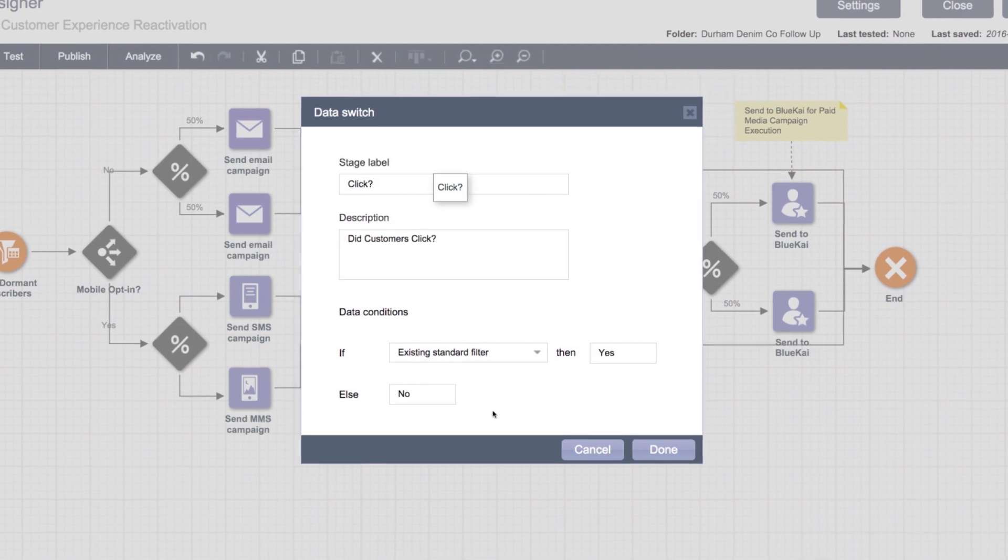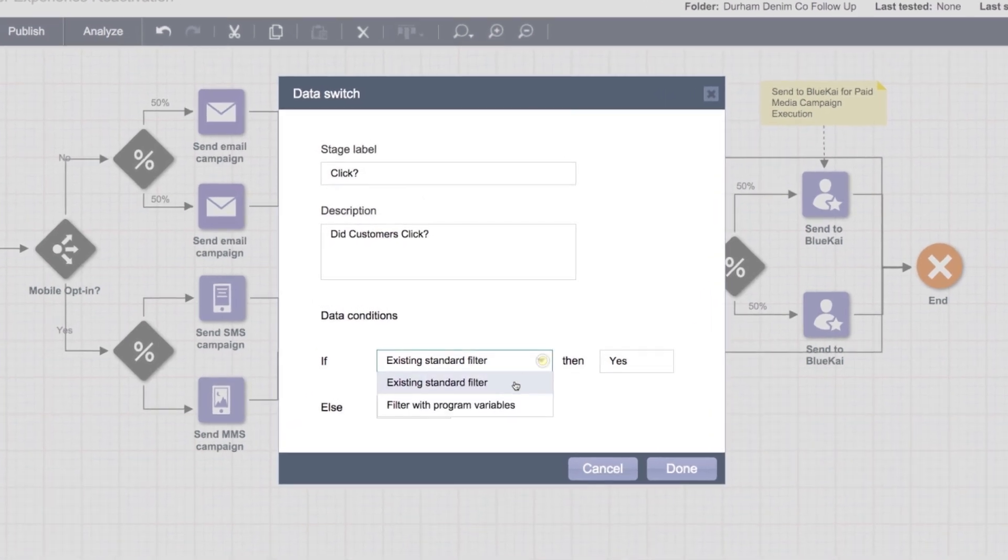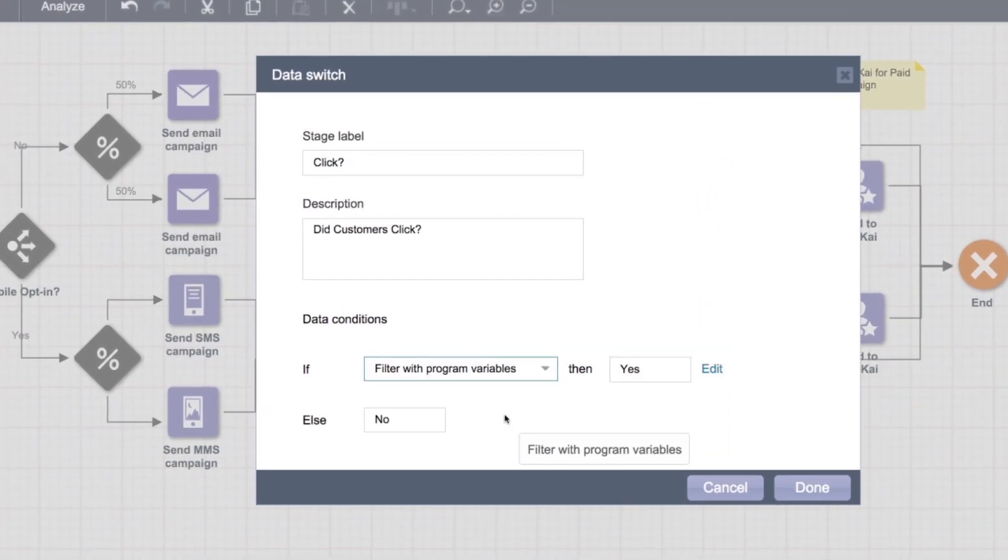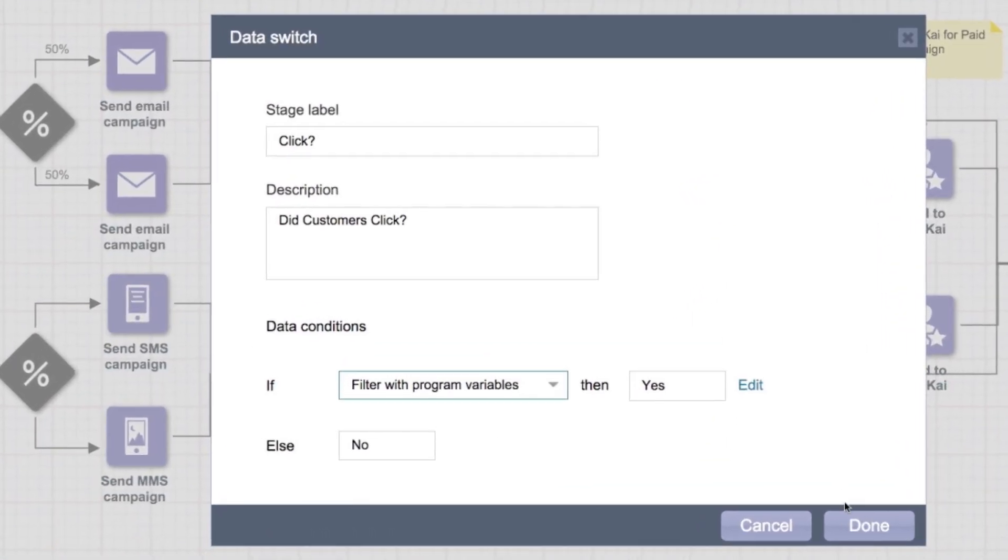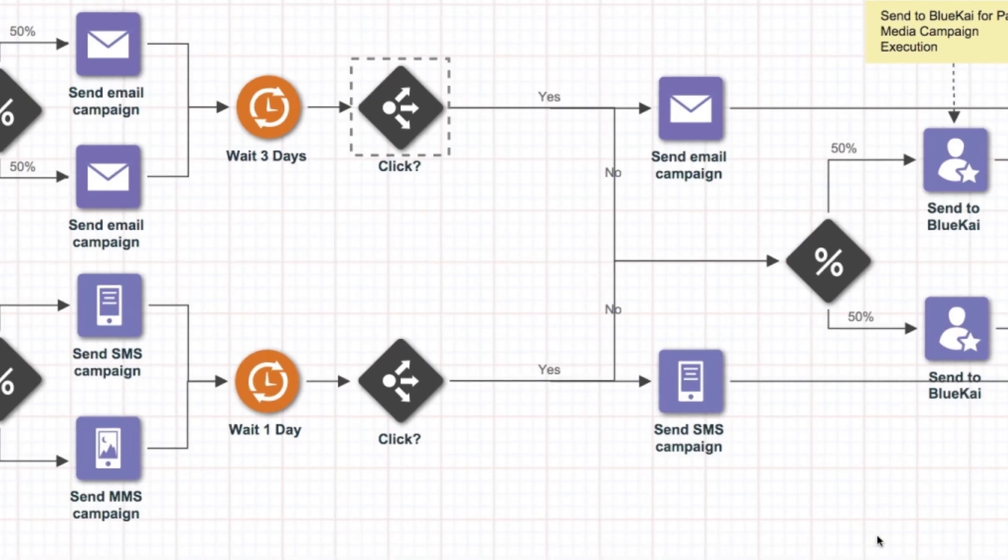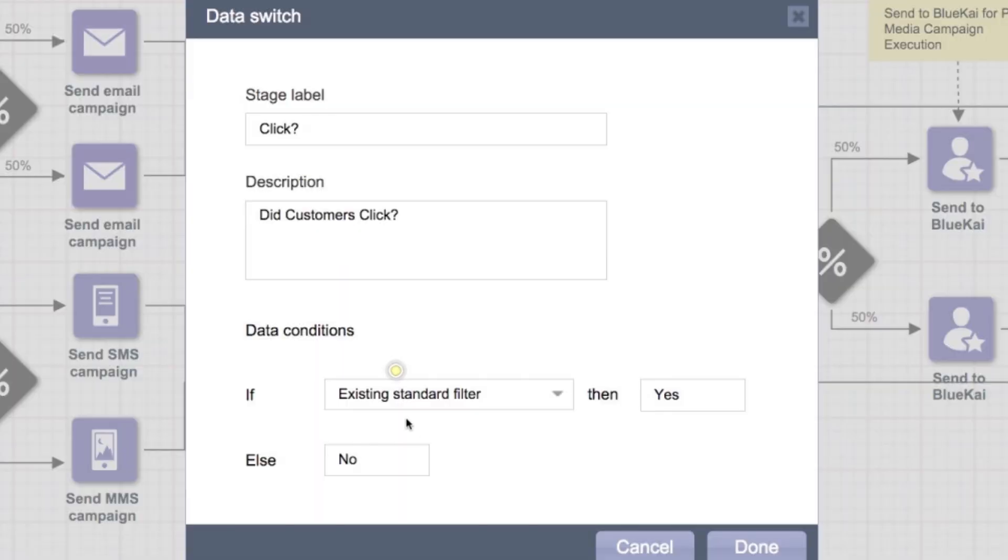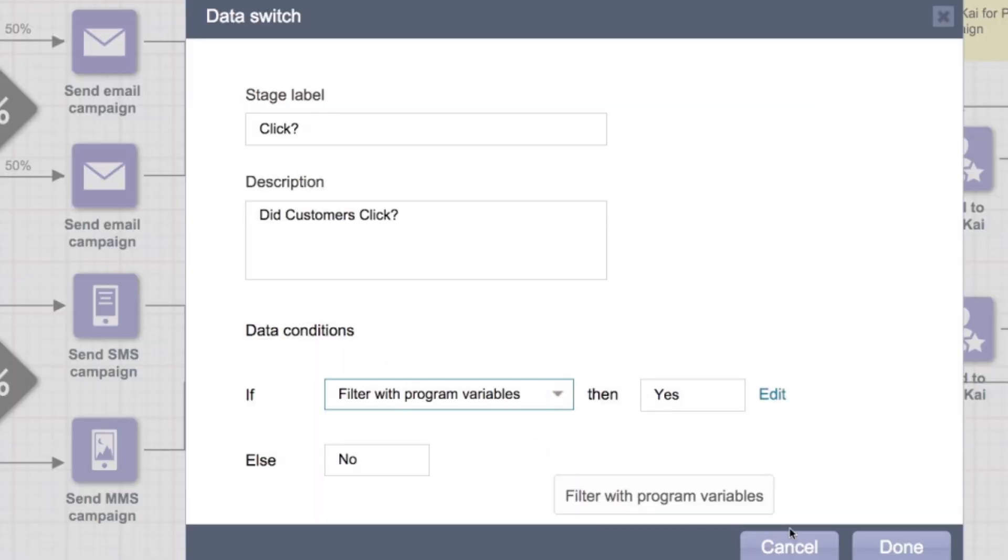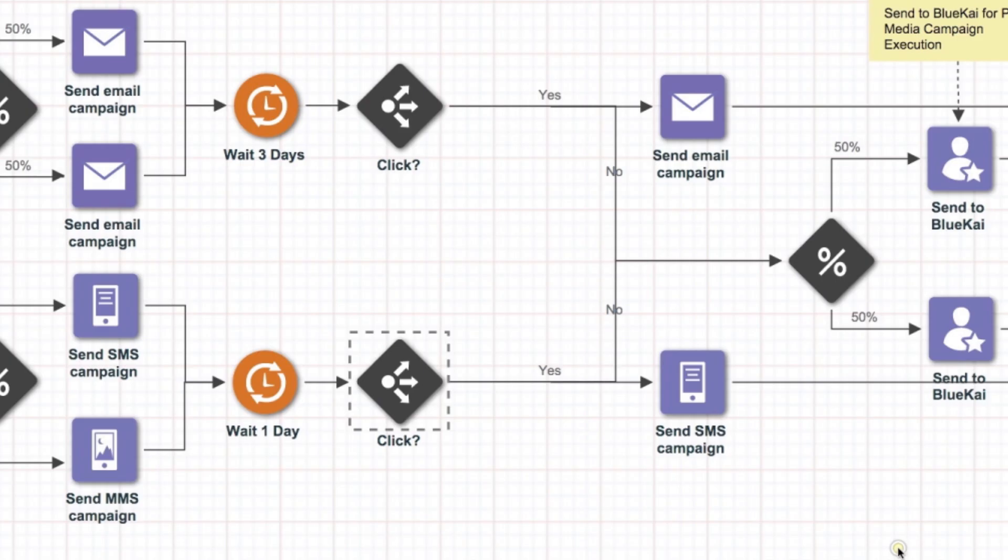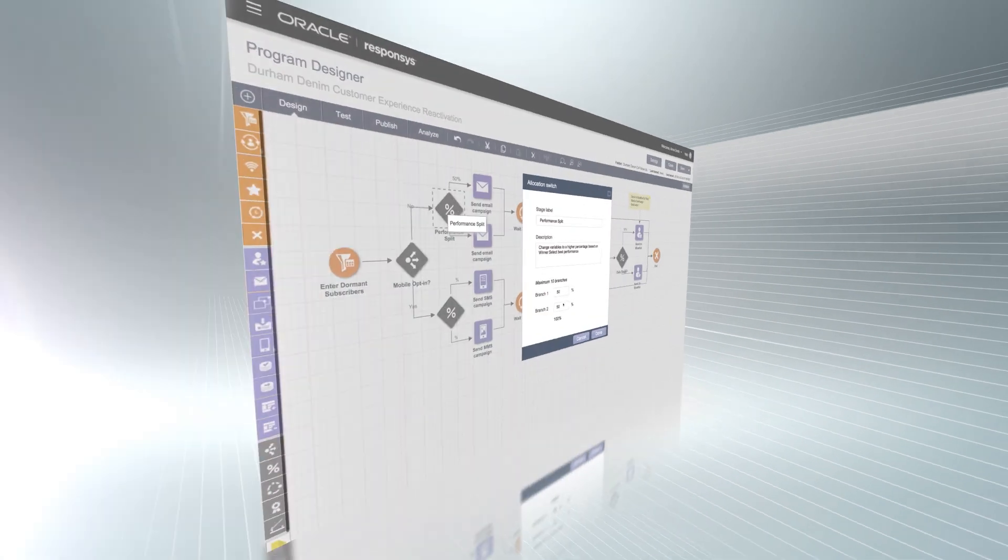Conveniently, too, a feature this powerful isn't limited to multivariate testing. You can use it throughout your program orchestration canvas, so you can repeatedly optimize your customer's journey in real-time.